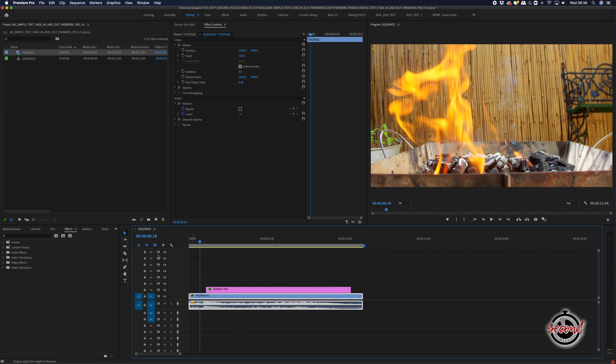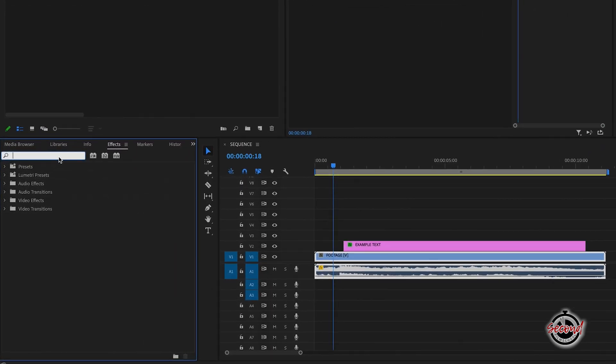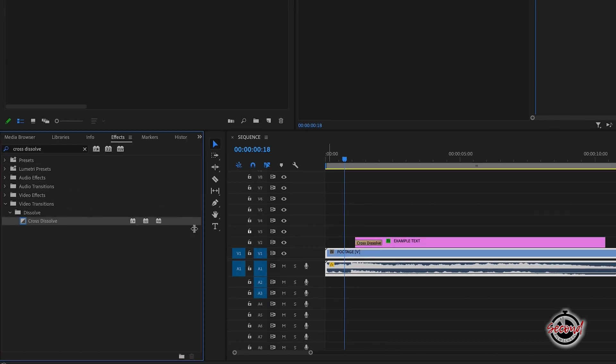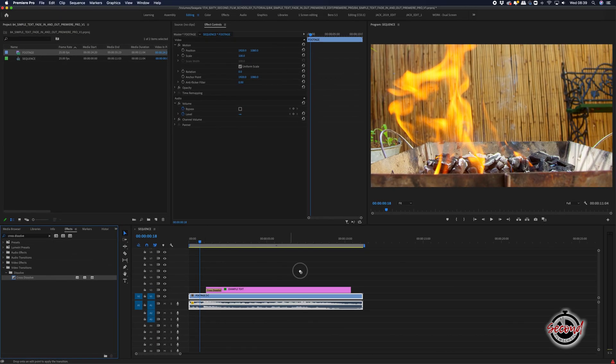To fade in your text, go to the Effects window and search for Cross Dissolve. Drag and drop this effect onto the start of your clip to fade in and the end to fade out.